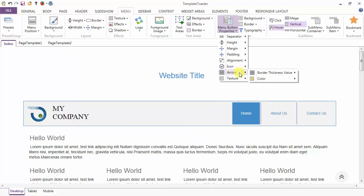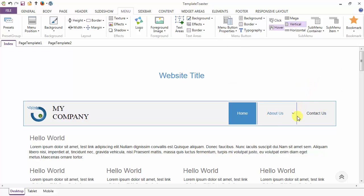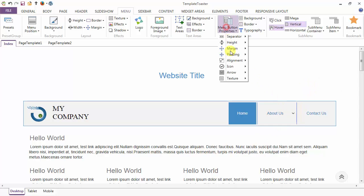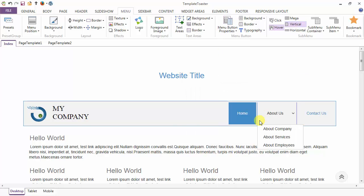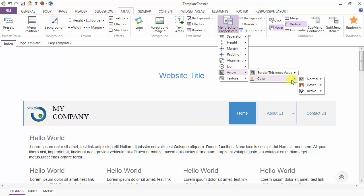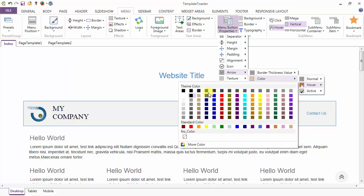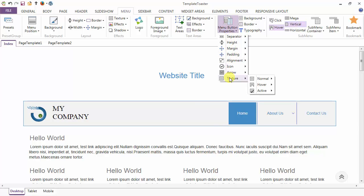This is the arrow option. You can set the border thickness value and the color of the arrow from here. I am setting the color of the arrow on hover. Then coming to the texture options, you can apply textures to the menu items in the normal, hover, and active cases.